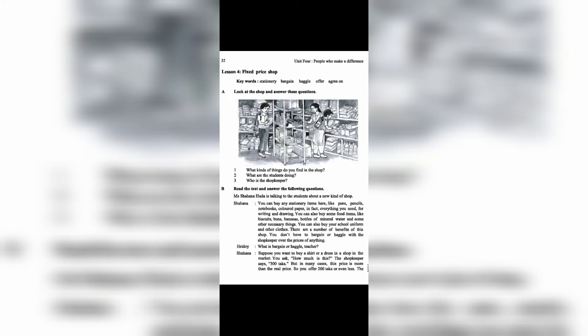Ridoi: What is bargain or haggle, teacher? Shahana: Suppose you want to buy a shirt or a dress in a shop, in the market. You ask, how much is this? The shopkeeper says, 300 taka.